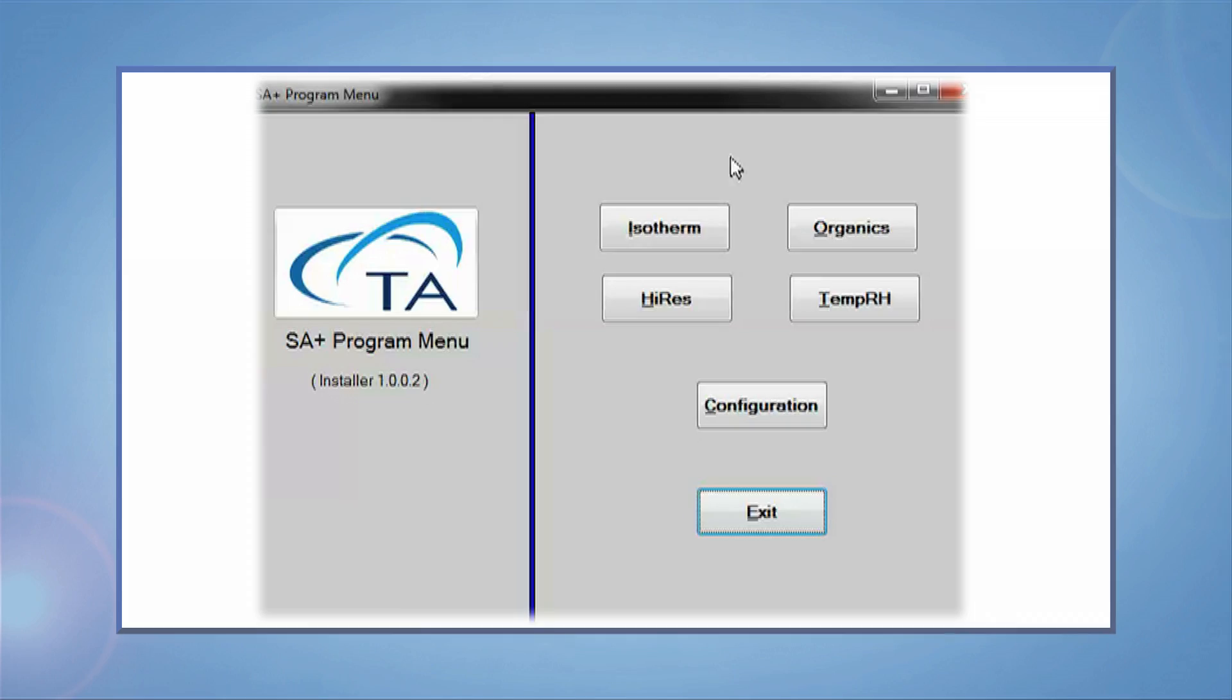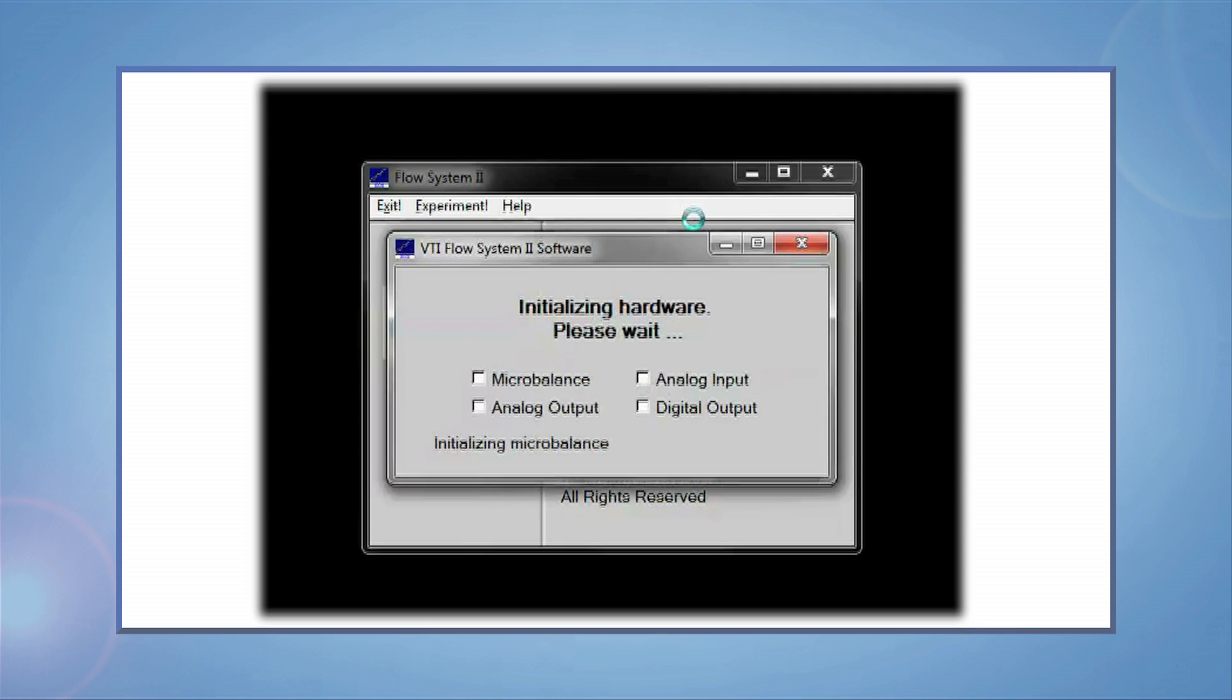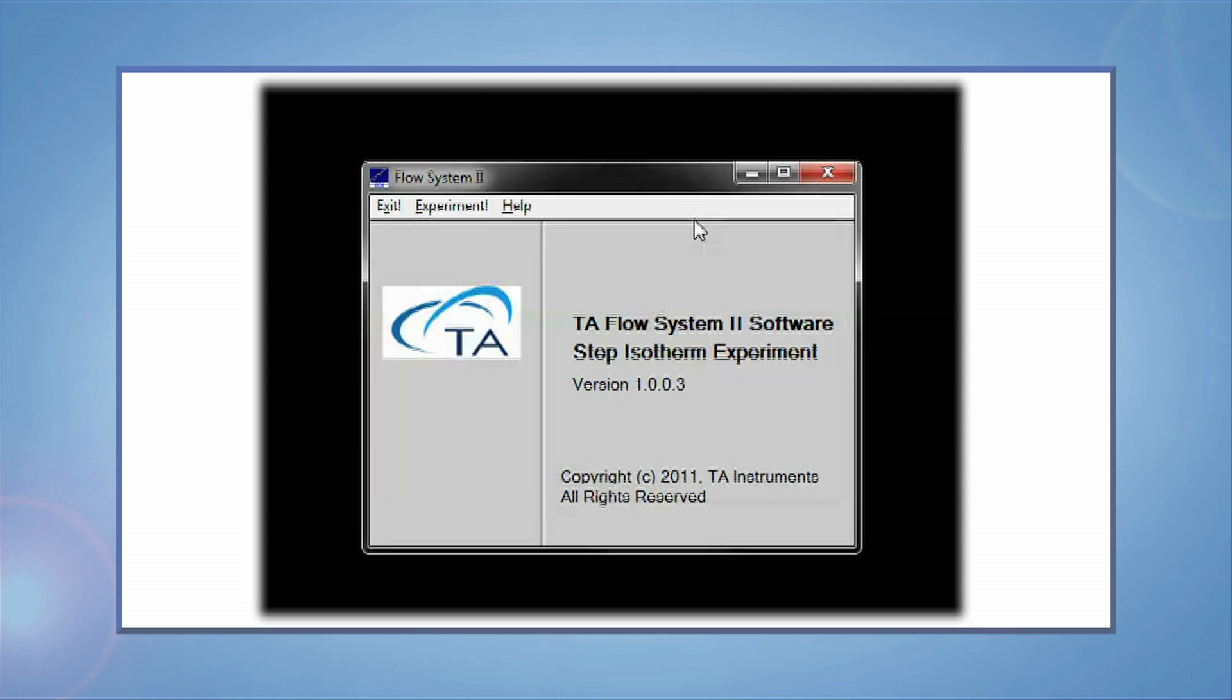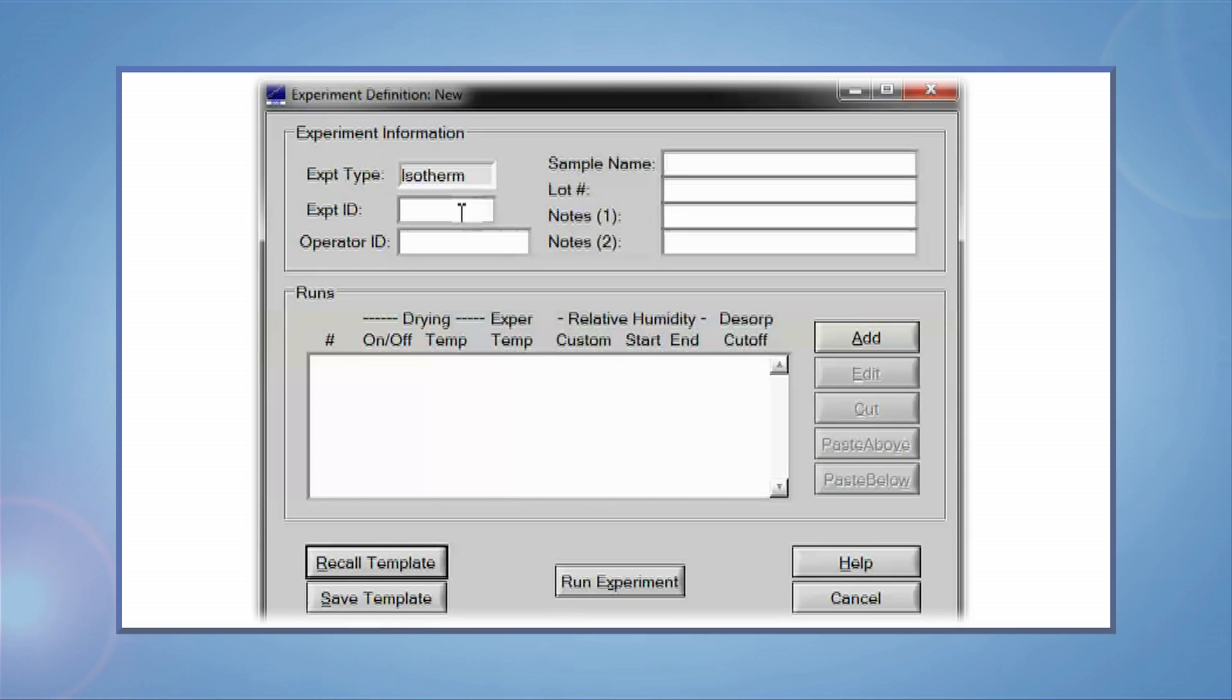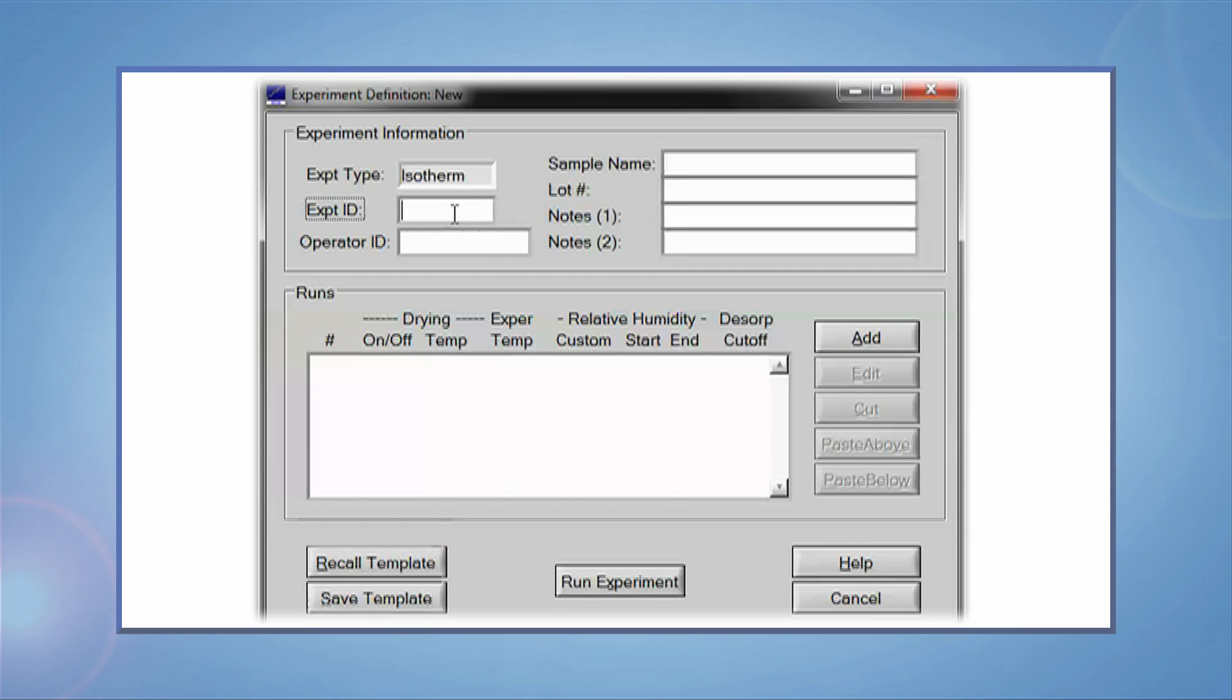To start the water sorption experiment, open VTI Essay software. Please note, experiment definitions can be saved as templates and then recalled later. We begin with an empty experiment.